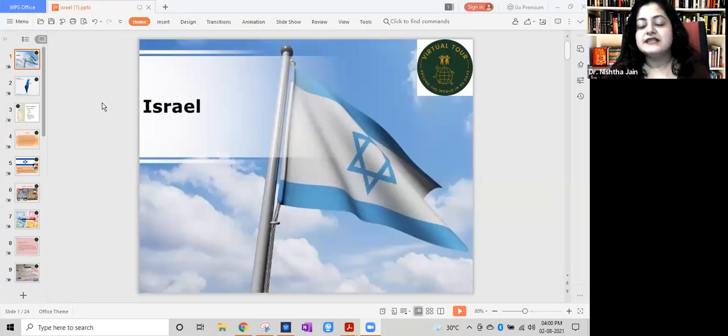We are going to visit Israel and the pilot for today's flight is Dr. Nishtha. Hello everyone! How are you all? Good, good. So you're ready for today's flight to Israel? Yes, okay, all geared up. Yes, let's start the flight then. Okay, so let's study about Israel today — actually, let's have a virtual tour of Israel today.